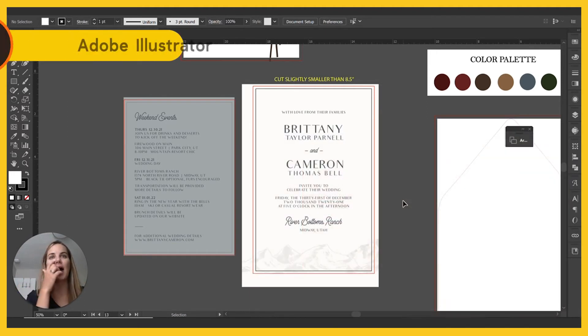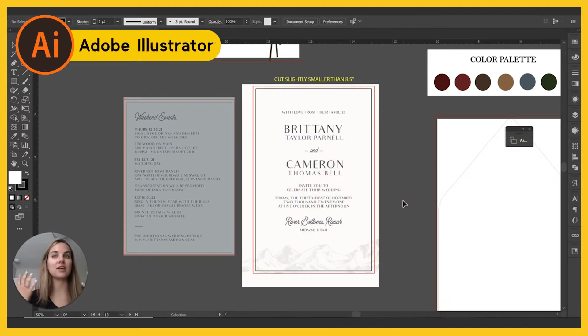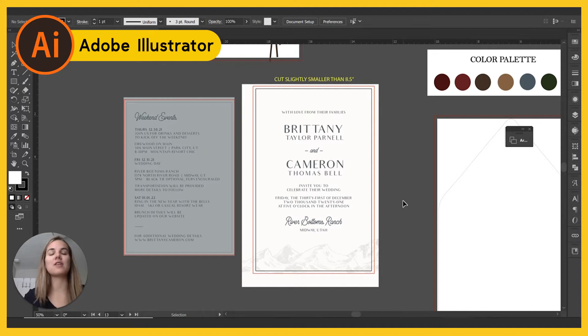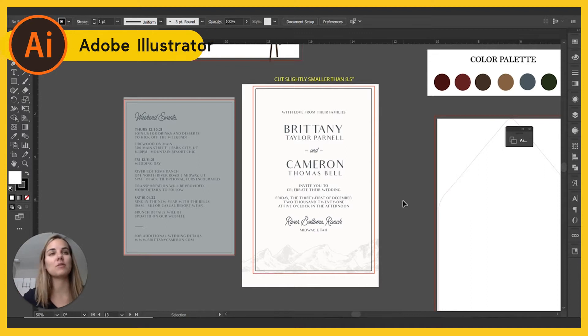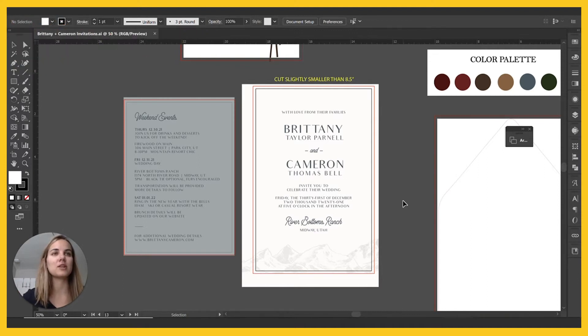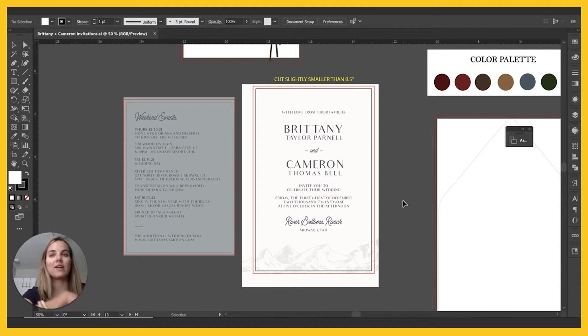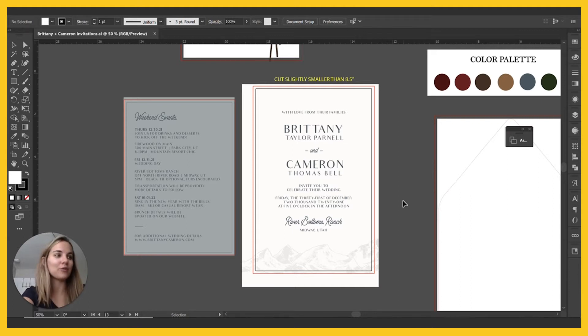So this is the file that I have in Adobe Illustrator. I got a ton of videos on it. If you want to check out the Adobe playlist on my channel and we have finally gotten the proof approval. So I'm very excited.